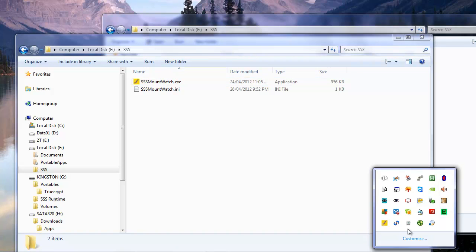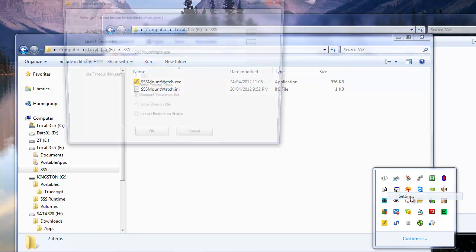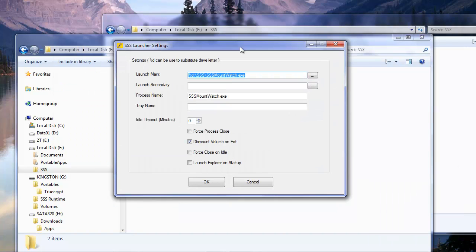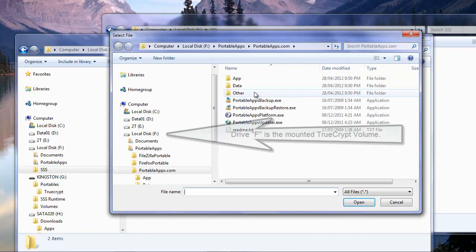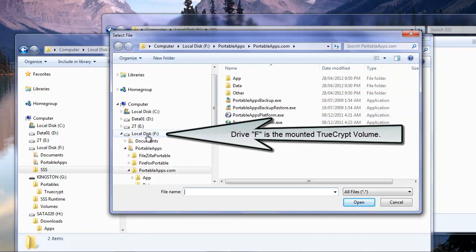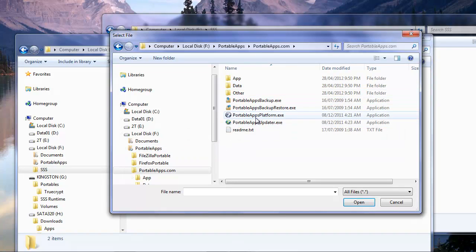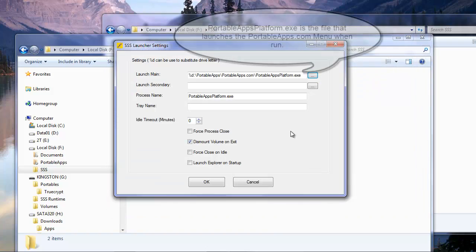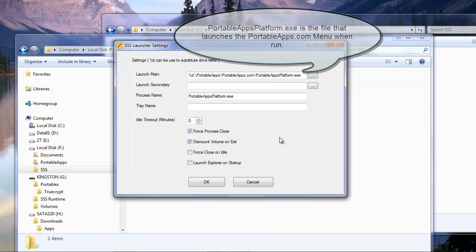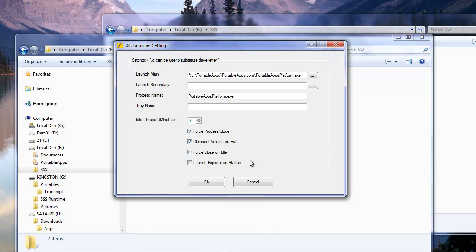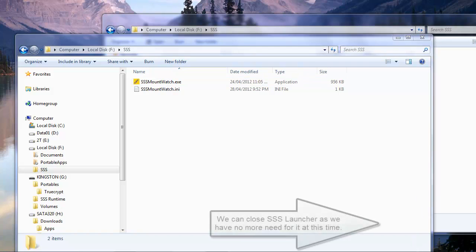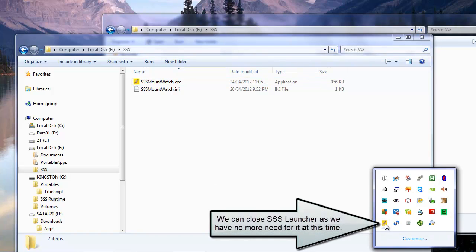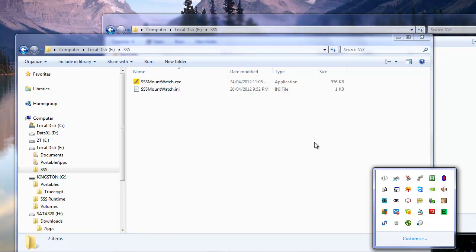Alright, in my system tray I now have SSS launcher, and I'm going to right click on it and choose settings. Now in here I need to set this to the portable apps location. So I'm just going to browse, find it on my drive F, portable apps, portableapps.com, portable apps platform. That's the file that we'll need. Put that in there. We're going to force process close, because it's going to run a process rather than the window. Click OK, that's all we need to do there. And that's it for that particular file.